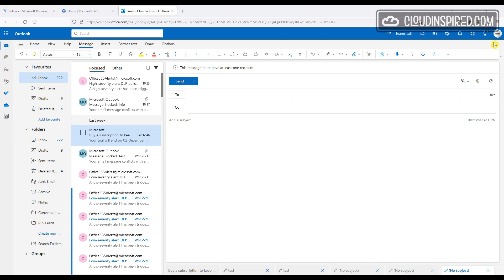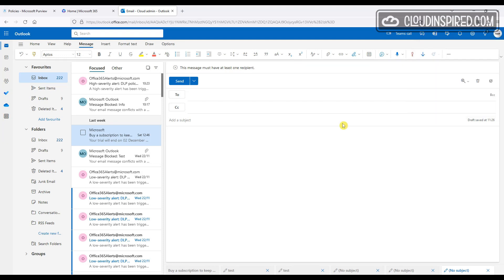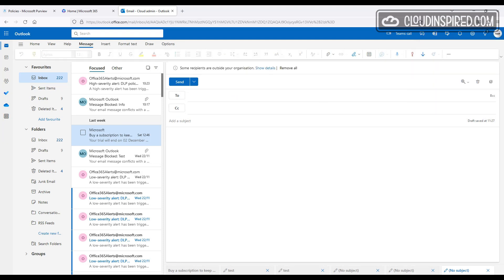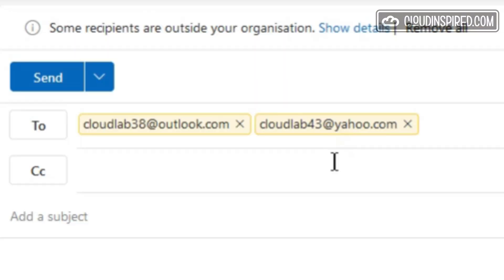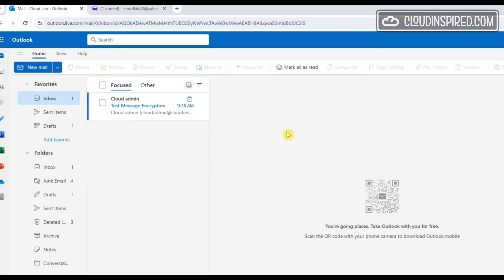Let's demo sending an encrypted message from cloudadmin@cloudinspired.co.uk to two separate domains — outlook.com and yahoo.com. If the recipient is using Outlook, they receive the secure message with the original subject and a lock icon stating that the message is encrypted.